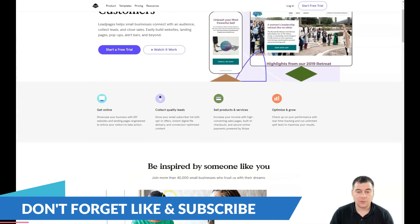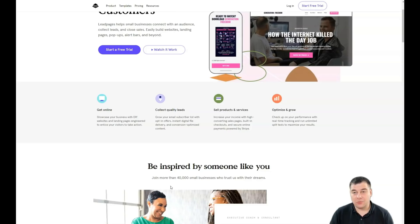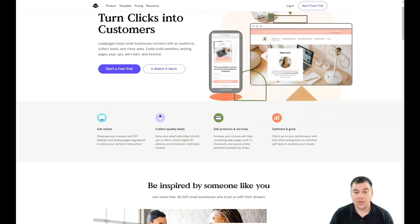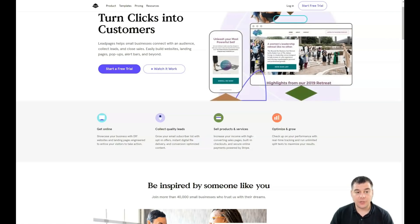Or maybe you want to make a landing page for a study project — it doesn't matter, because all the editing features are pretty much the same. I've seen videos that are an hour long, and I don't want to make something like that. I want to make this video as short as possible with maximum value, highlighting all the editing features you'll need.